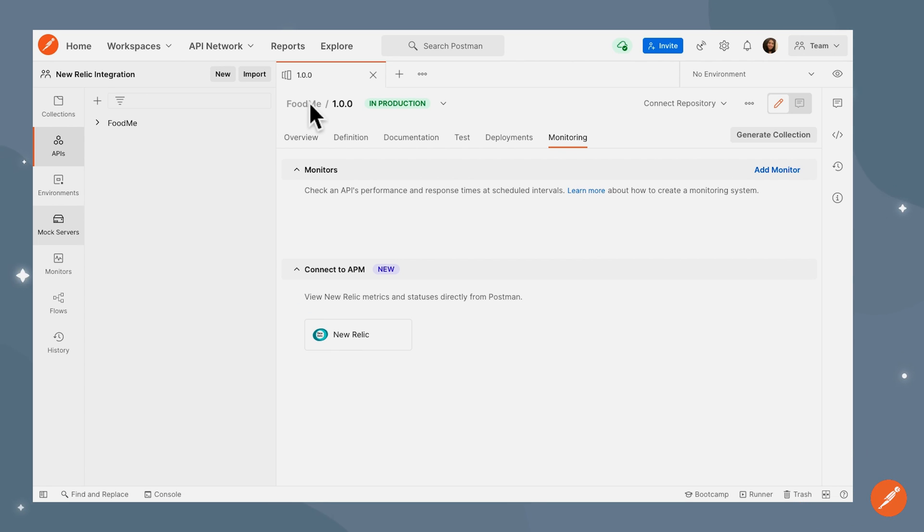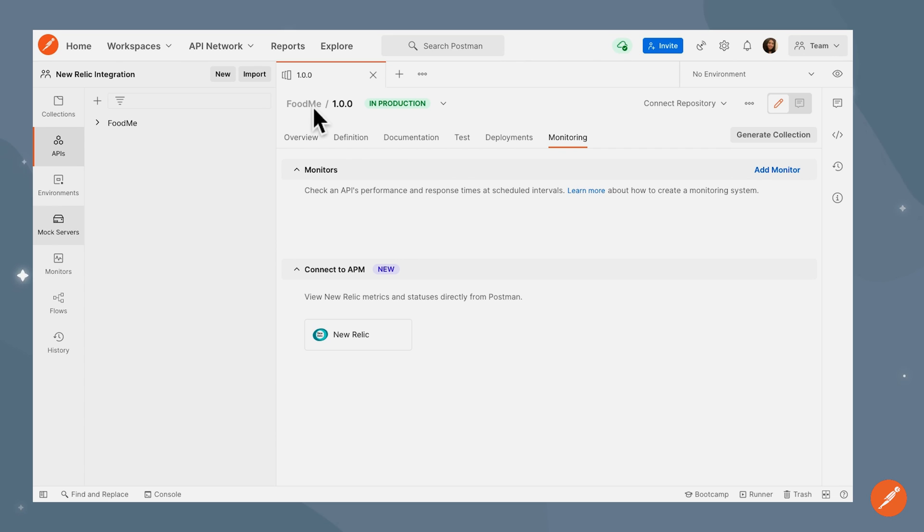Here I have an API for FoodMe, a meal ordering app. The backend node service has been deployed and sends metrics to New Relic.